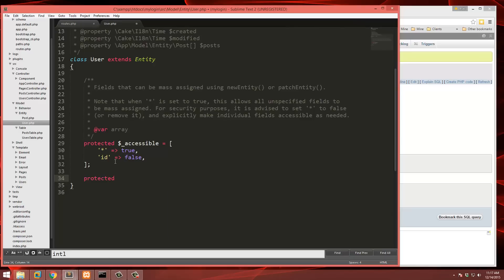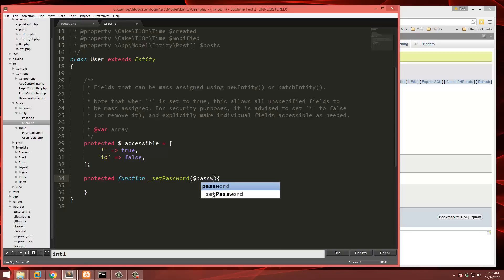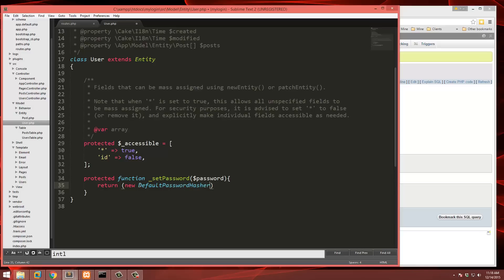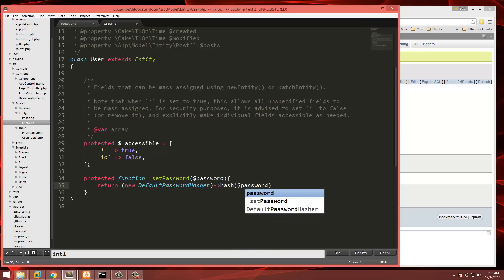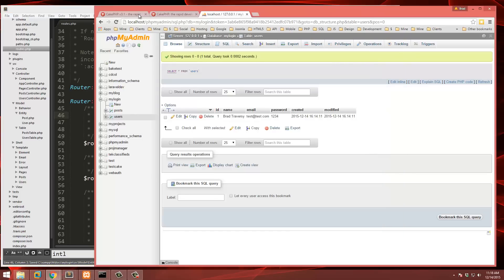We're going to add a protected function called _setPassword. By using this convention, it's automatically going to run when the password is set. We pass in password, and then return (new DefaultPasswordHasher)->hash($password). That's it — that's going to hash the password.